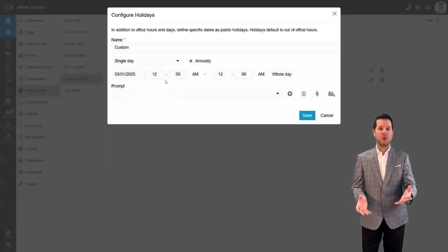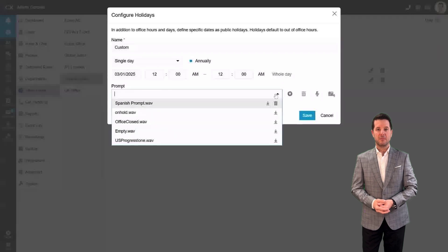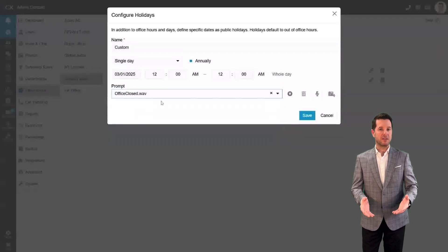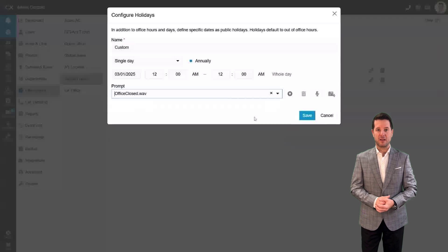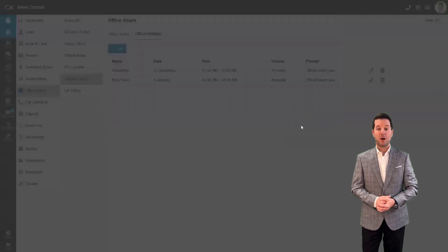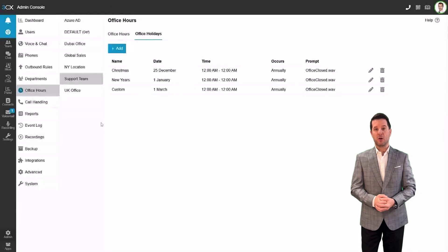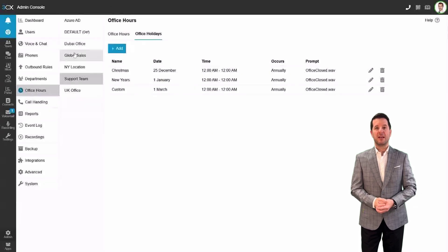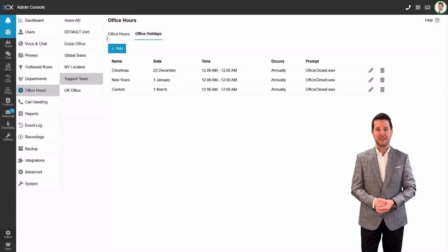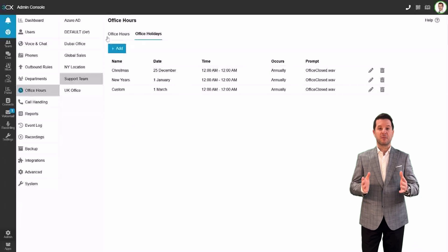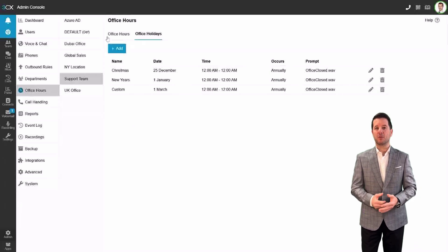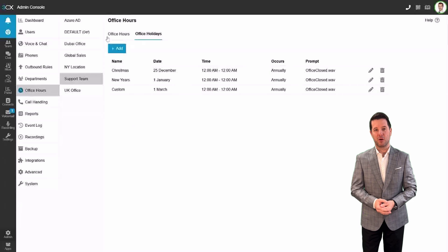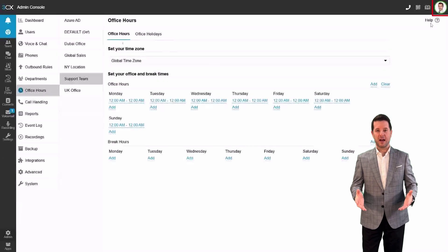Simply add a custom day, select the date, and specify whether it's a whole day off. You can also add a custom office closed prompt to inform callers that the office is closed for the holiday. Once you've made your changes, just hit save, and the holiday schedule is live. And remember, each department can have its own unique holiday schedule, so no department is left out.